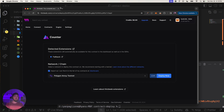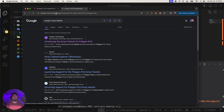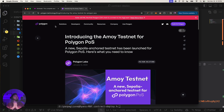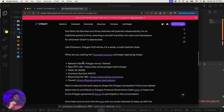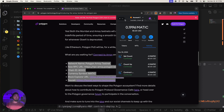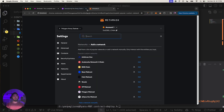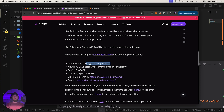If you don't have Polygon Amoy configured yet, you'll need to add it. Search 'Polygon Amoy testnet' — there's an article on polygon.technology. I always recommend using official blue-chip sources, not sketchy Discord RPC links. Go to MetaMask, click 'Add a network', then 'Add network manually'.